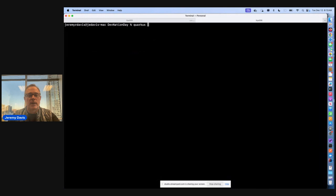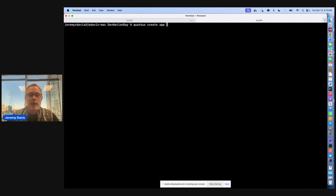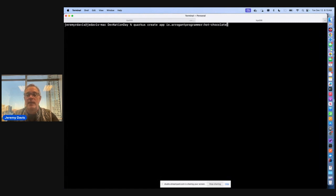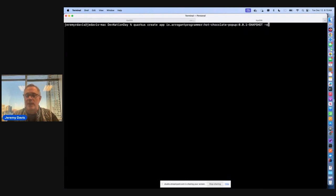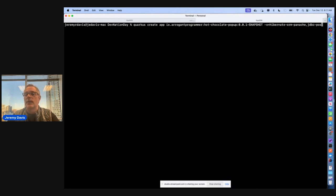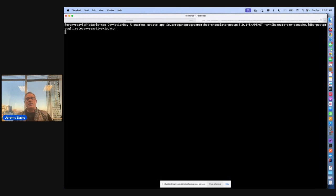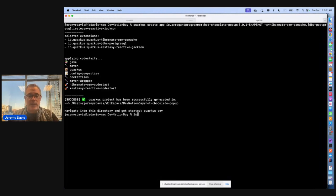We'll run Quarkus create app with the domain io.arrogantprogrammer and the hot-chocolate-popup project. We'll use extensions: Hibernate ORM Panache, JDBC Postgres for our database, and RESTEasy Reactive with Jackson. I've got the Quarkus CLI installed. There's the application — Quarkus apps come with some code already written and some tests.